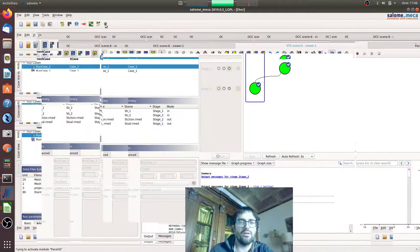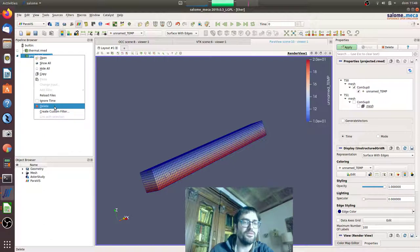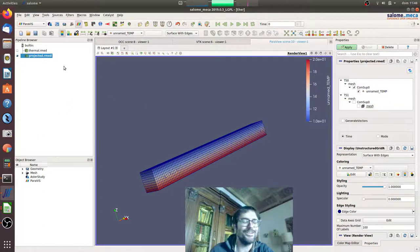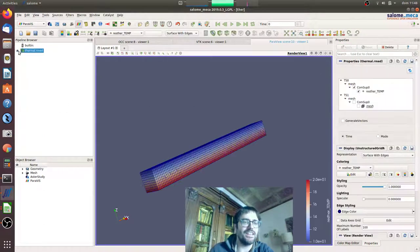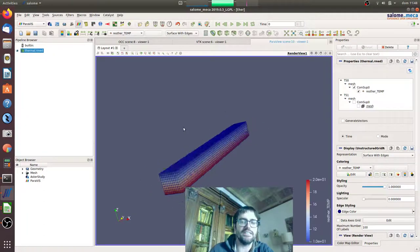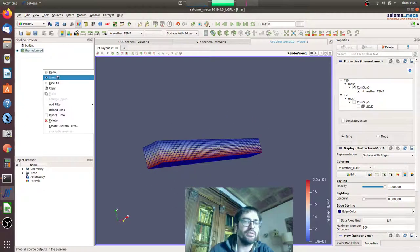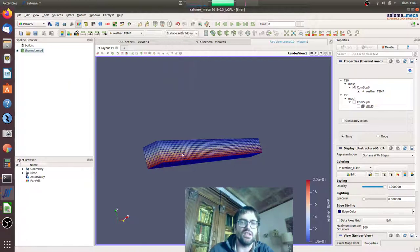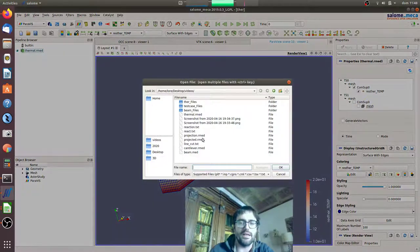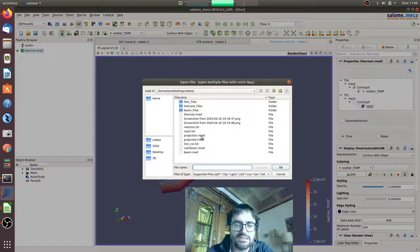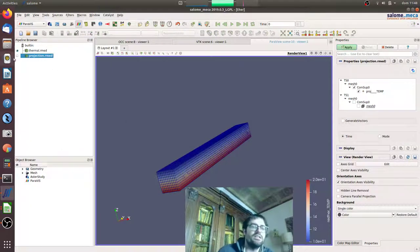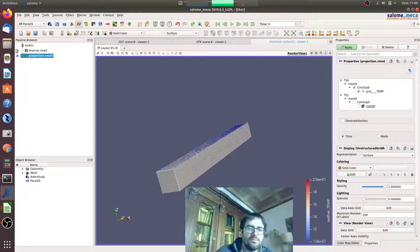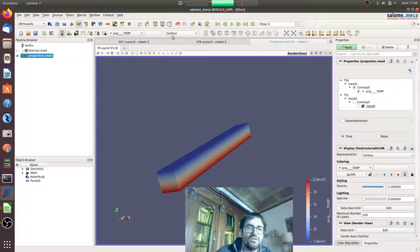Okay, now let's check the result. This is the previous one that I tested before. This is the thermal we did yesterday, and here it is the surface with edges to see the actual mesh.